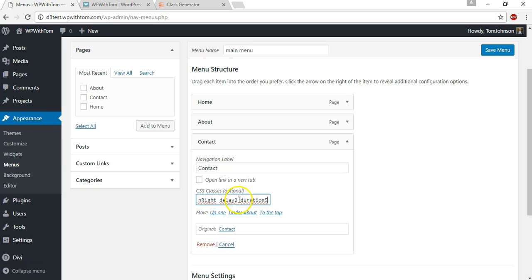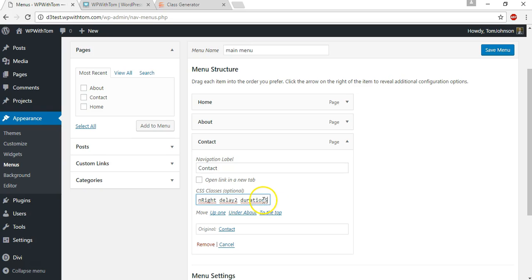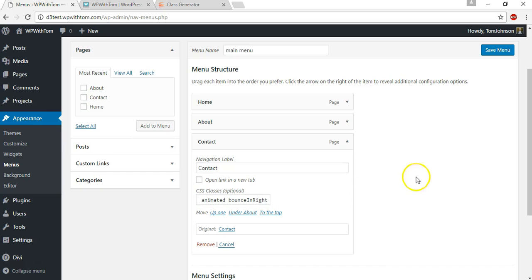And you can see right here, the code's actually pretty simple and you can change it. Like one would mean that it has a delay of 0.5 seconds. Two means one second. This goes by half seconds also for the duration of how long it's going to last for. So if you don't want it two and a half seconds, you want it three, you would make this number six. So I hope that helps.